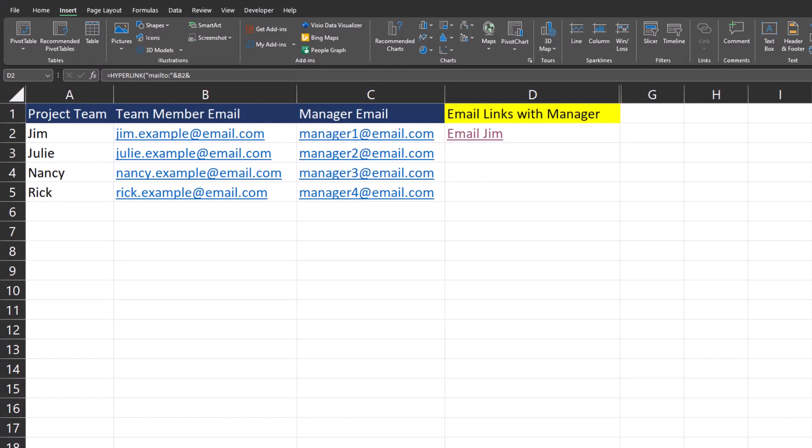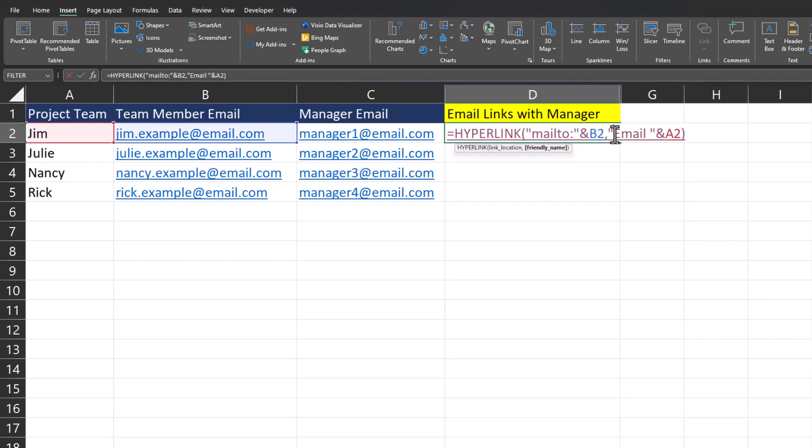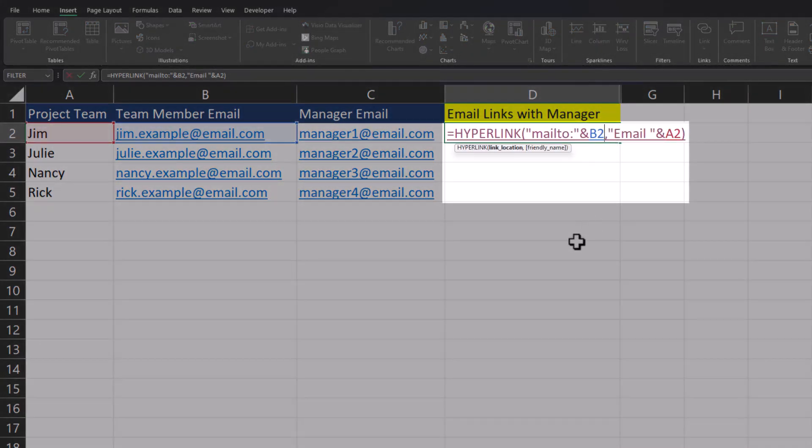In this section we're going to update the hyperlink so that the manager of each employee is copied on the email. To do so, let's take a look again at the formula.